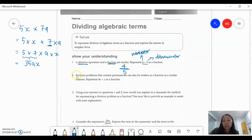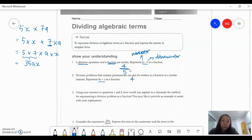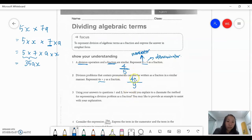Question 2: division problems that contain pronumerals can also be written as a fraction in a similar manner. Represent 4x divided by y as a fraction. The same thing as what we have done in question 1 — if it's 4x divided by y, 4x is before the division sign, so therefore that is our numerator. So 4x divided by y, y on the denominator. Simple — we do not have to simplify that because there are no common factors between your numerator and your denominator.